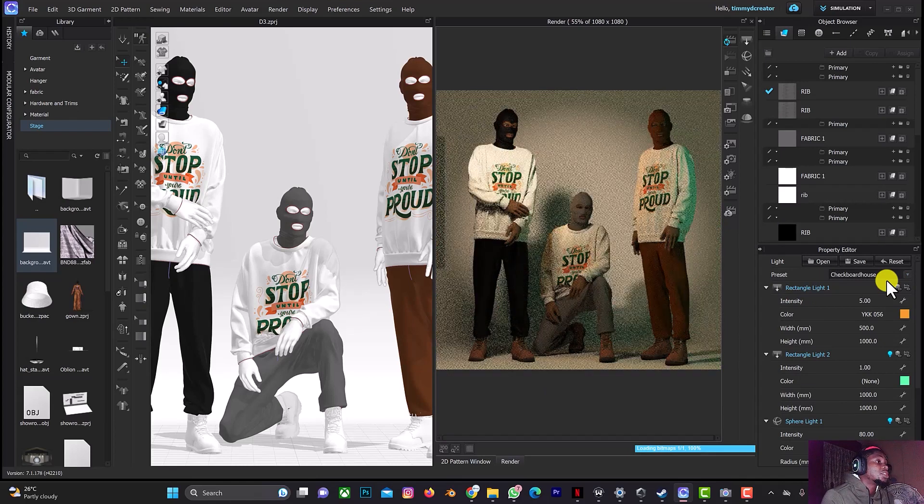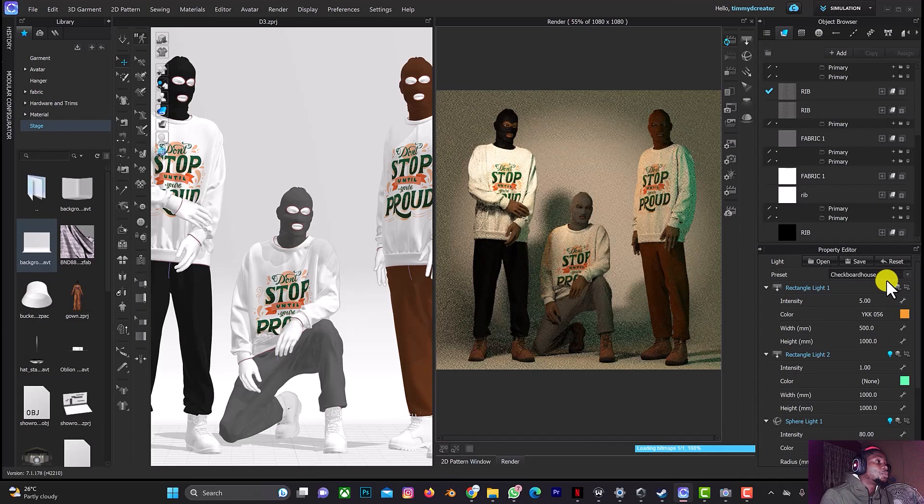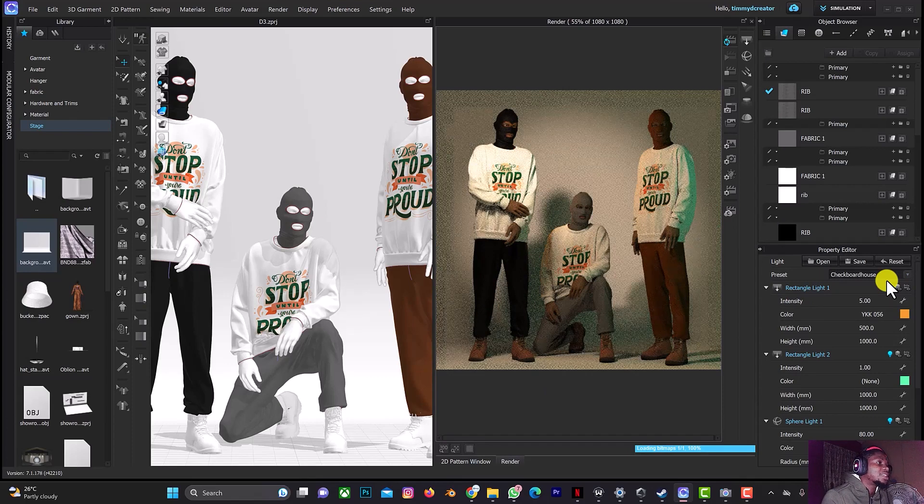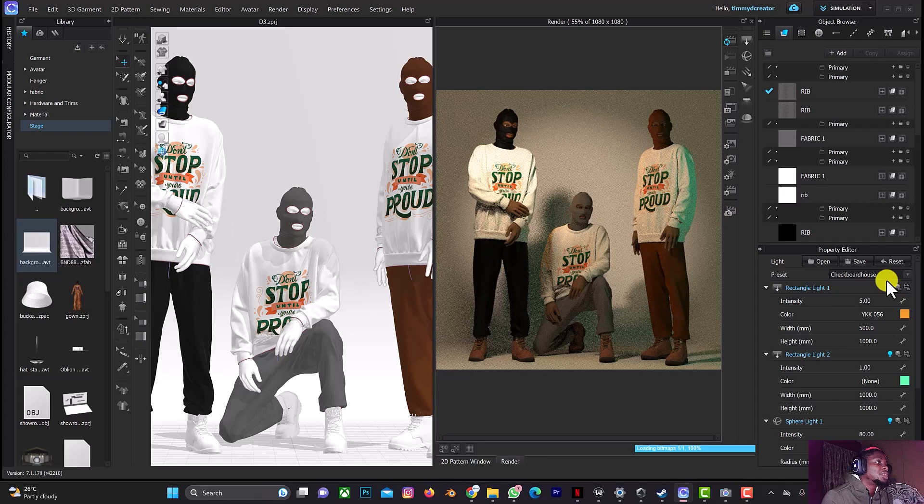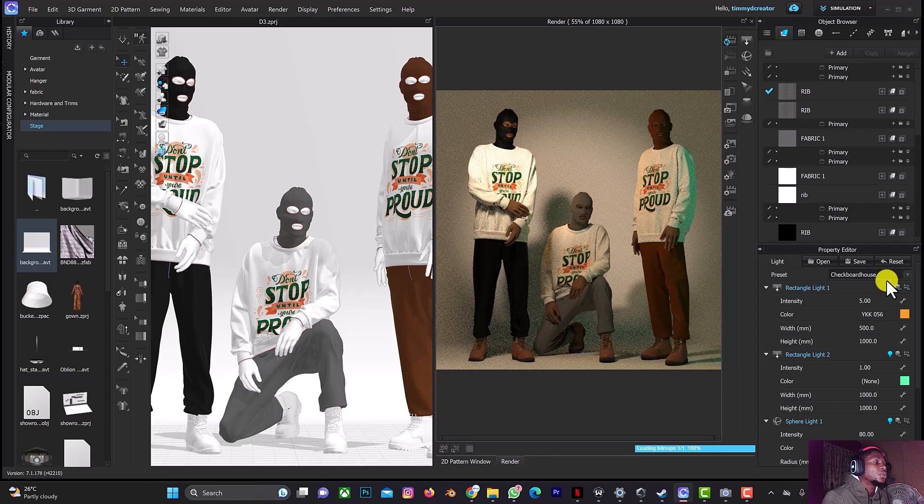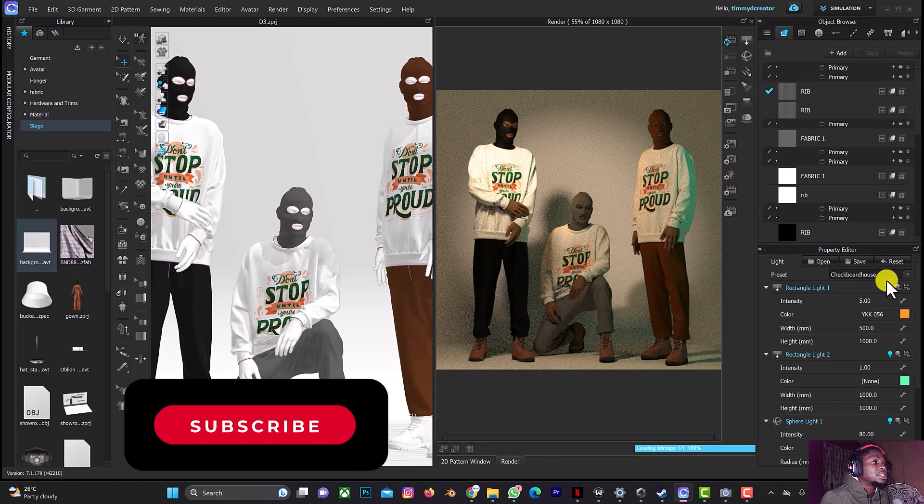So this is just how to add multiple characters to your scene, fast and easy. If it's for your personal work or for a client, you can just do this to display different colors of your brand design and different poses.